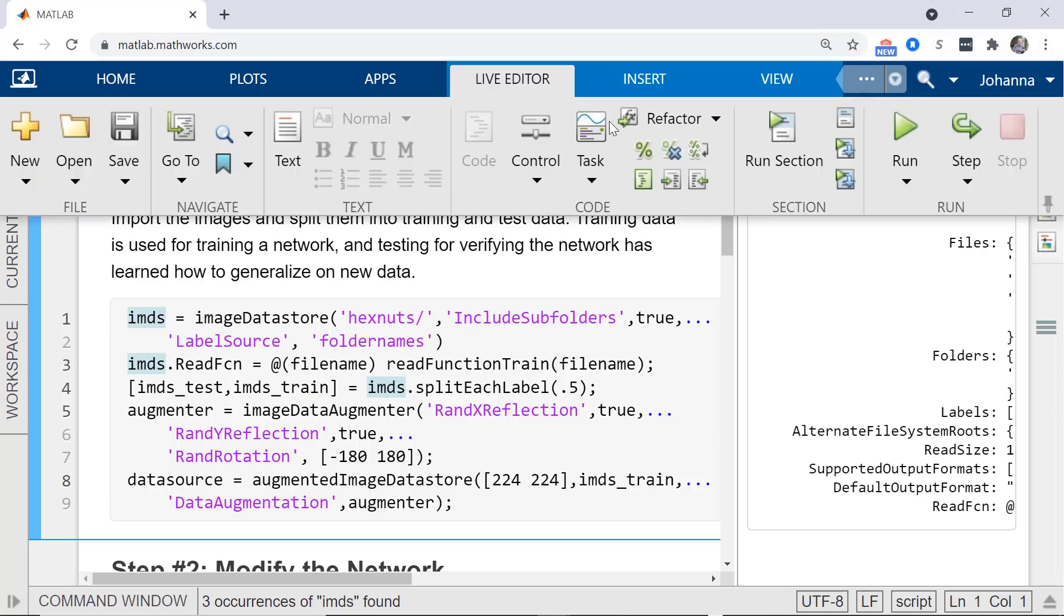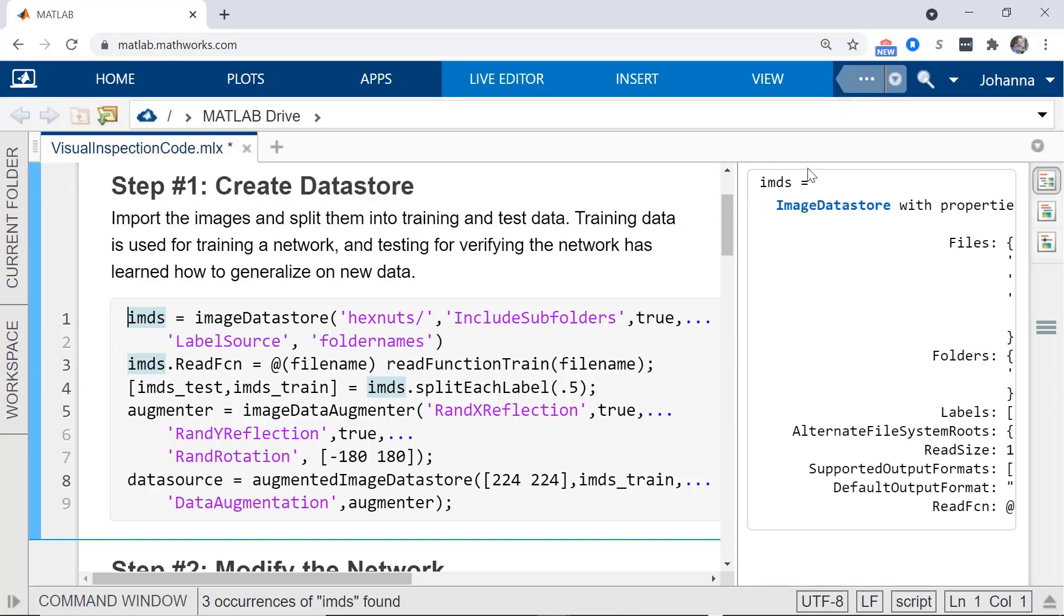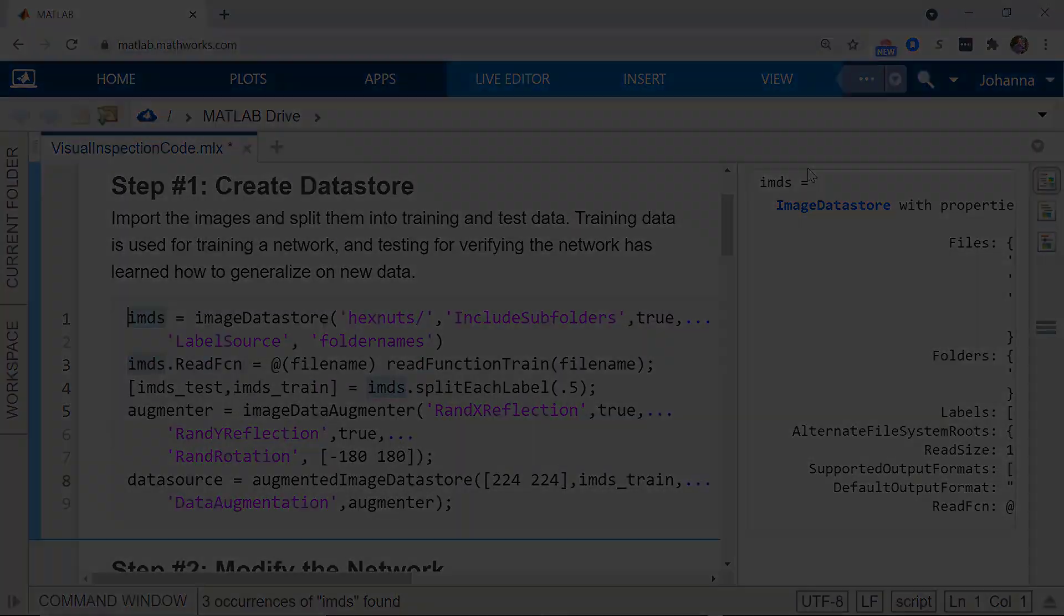To run this code, click the Run Section button, and after that, you're ready for Step 2, modifying the model.